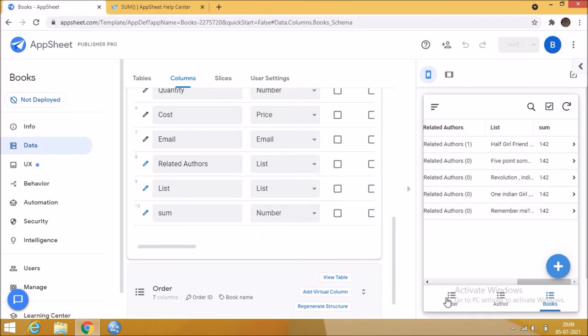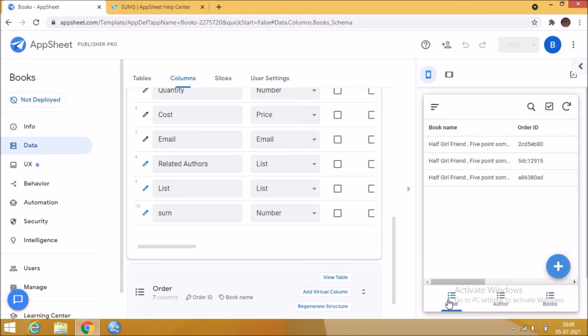Instead of writing manually we can just enter the details here. Here is the order table where we enter the details of the orders.